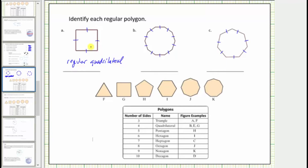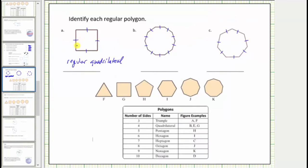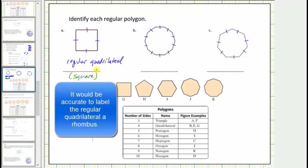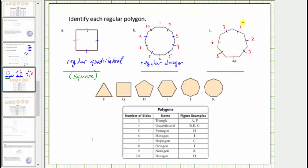You might think figure a looks like a square, and it does. But by definition, a square is a rectangle with four equal sides, meaning it must also have four right angles of ninety degrees. Since the figure doesn't indicate right angles with small squares, we can't be certain it's a square. For polygon b, counting the sides gives us ten sides of equal length — this is a regular decagon. For polygon c, counting gives seven sides of equal length — this is a regular heptagon.